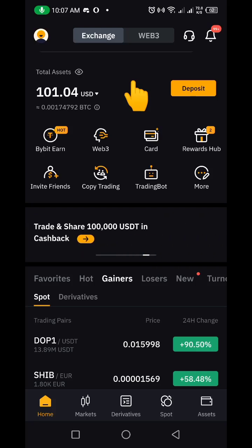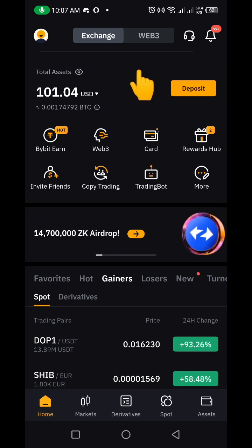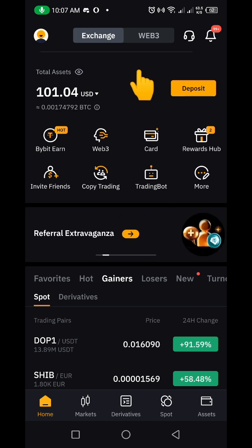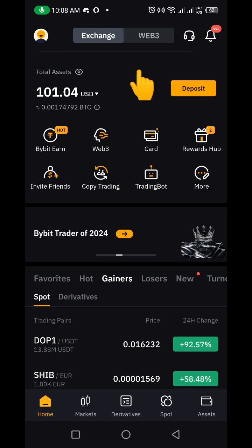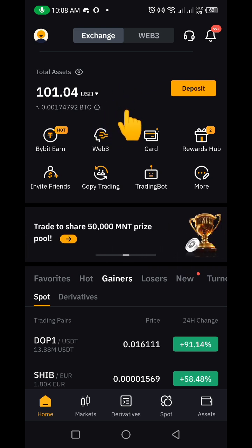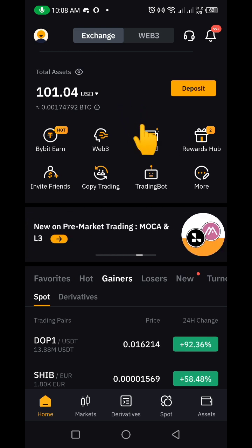Hello guys and welcome to my channel. In today's video I'm going to be showing you how you can transfer your TON from Bybit to Tonkeeper. The process is very straightforward and I'm going to make it as simple as possible for you to understand. If you don't have a Bybit account, I'm going to be dropping the link in the description of the video so that you'll be able to sign up.